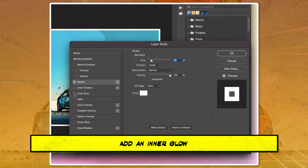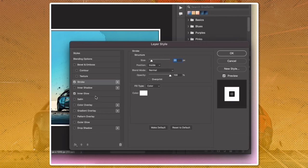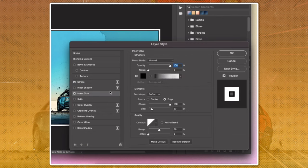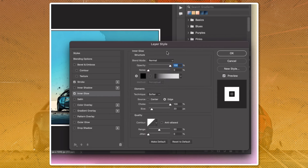Add an inner glow, FX Inner Glow, with opacity 100%, black color, choke 100%, and size 23 pixels.